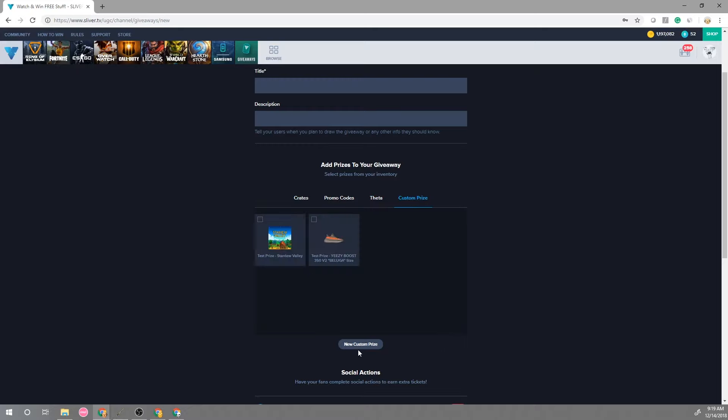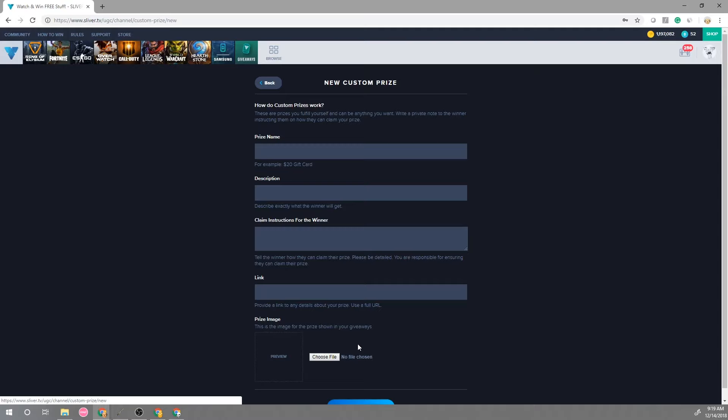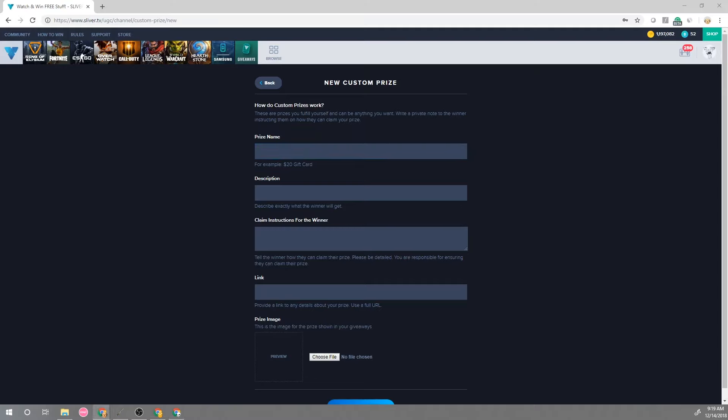So here you can create a new custom prize and for this example we're going to do a copy of Stardew Valley just for example. This could be any prize you want to do as long as you're able to fulfill it on your own.